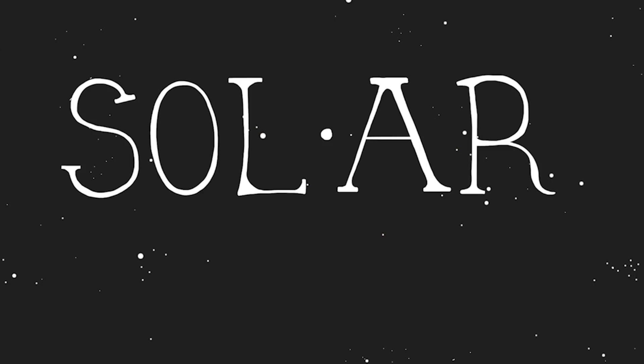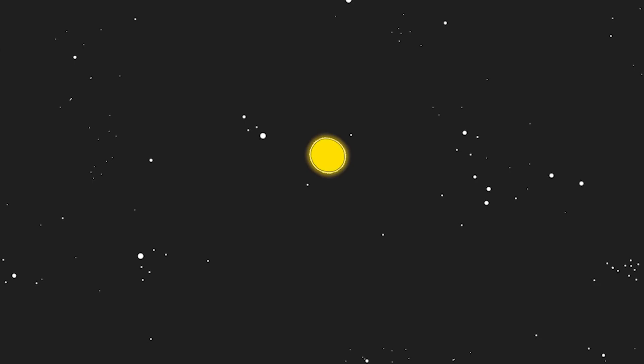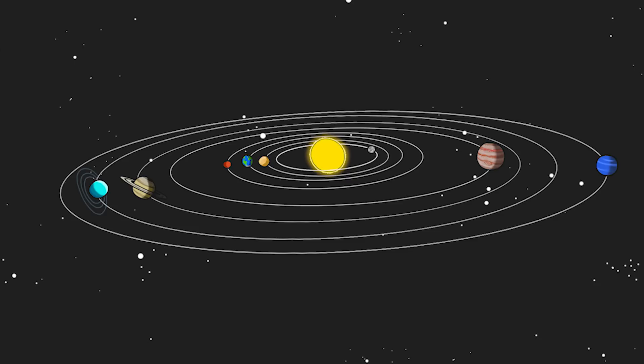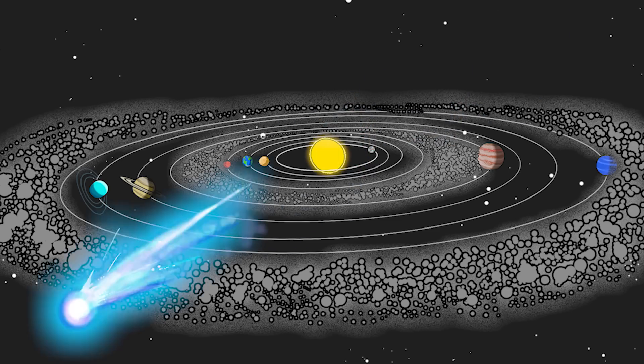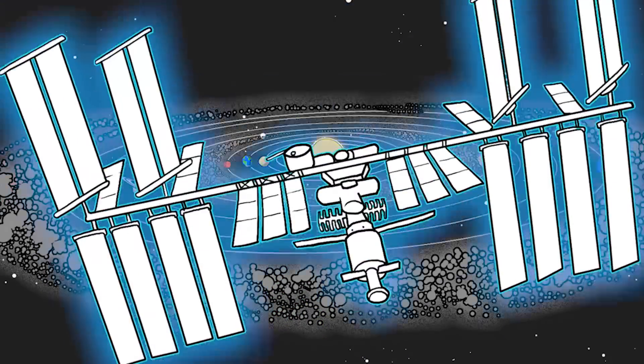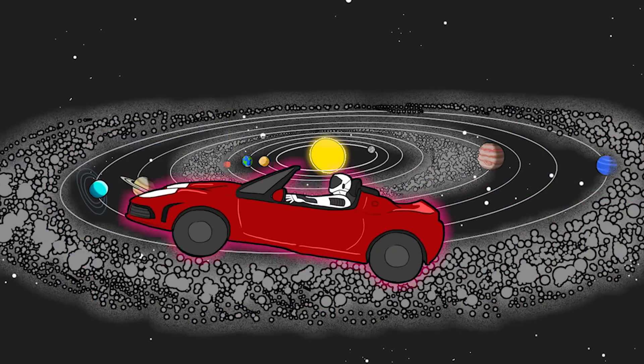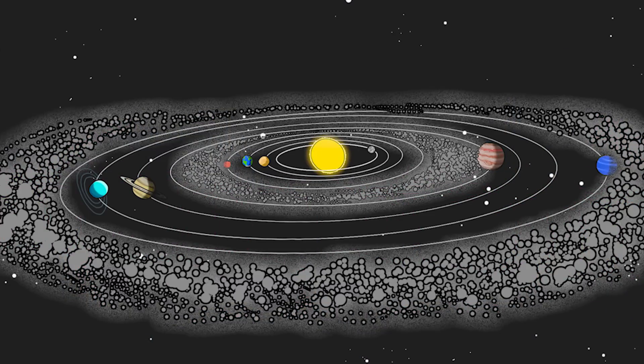Wow. So our solar system, it's just one star and a few planets. Eight planets, quite a lot of moons, an asteroid belt, the Kuiper belt, a bunch of debris and comets, space probes, satellites, a space station, a car for some reason, and yeah, Pluto.